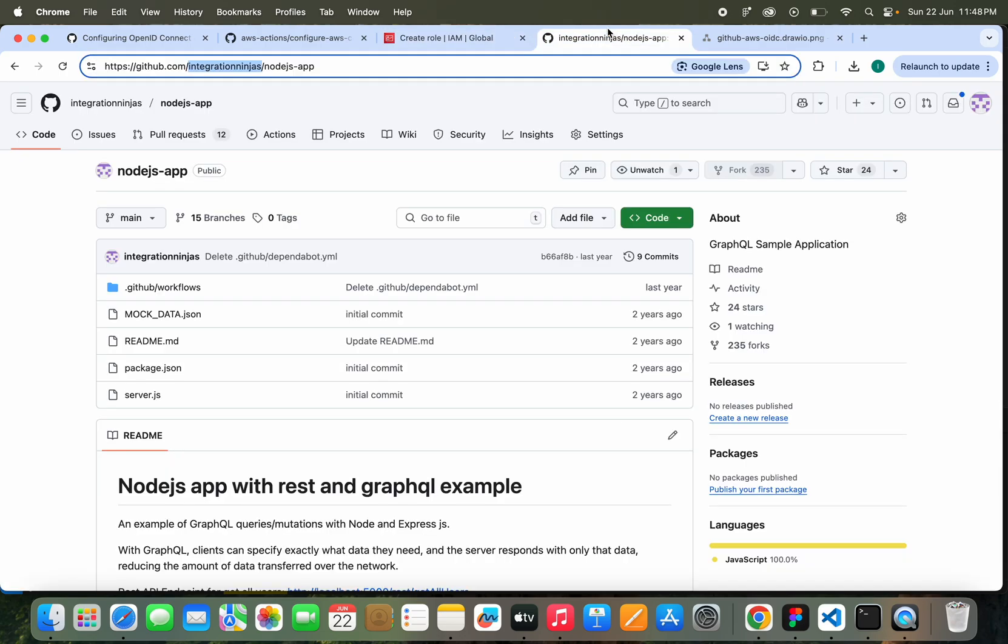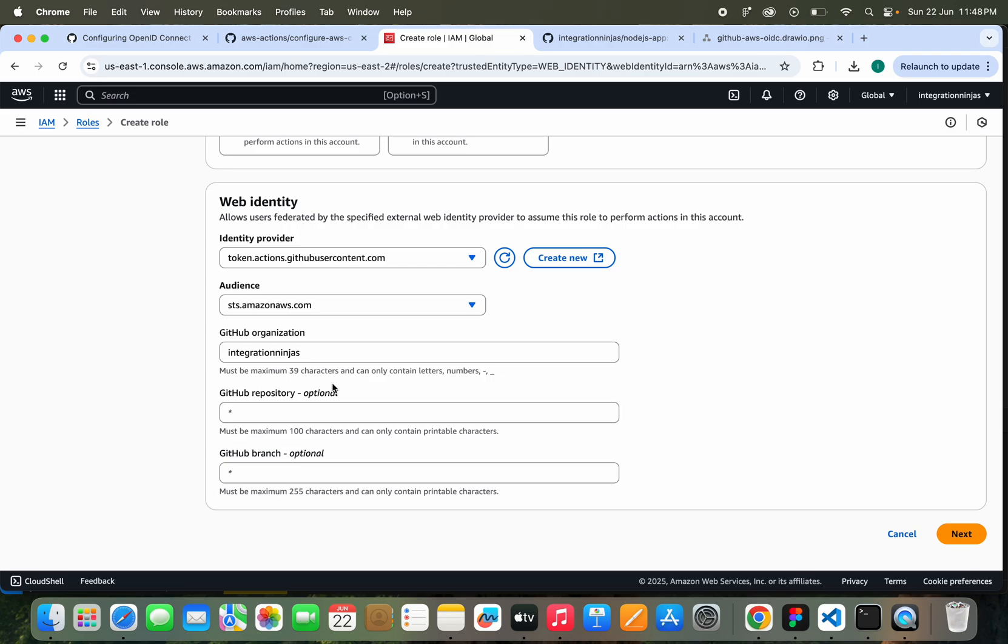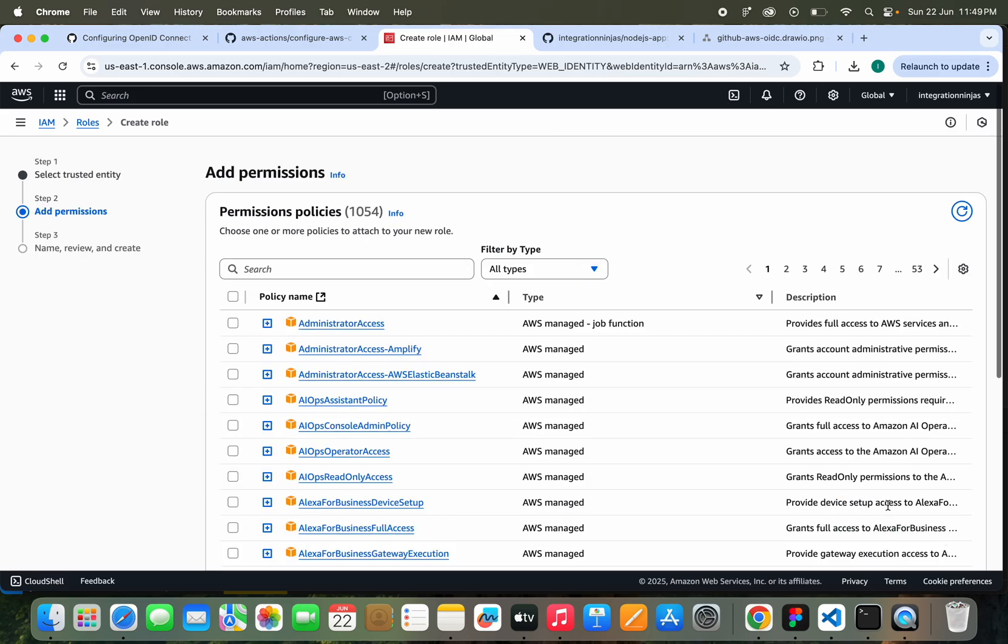If you just mark this as blank, it will be a star. It will be applicable to all. Instead, you can just give a name also here, like nodejs-app repository. You can select the branch also, but I will just keep it for now.